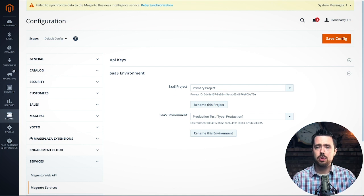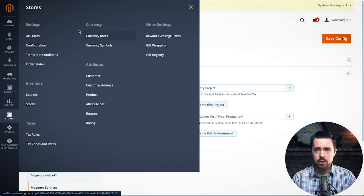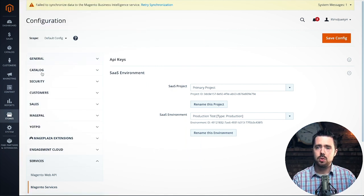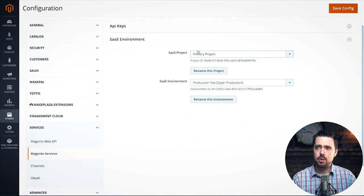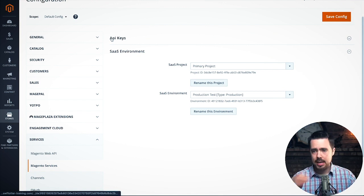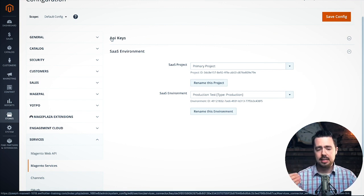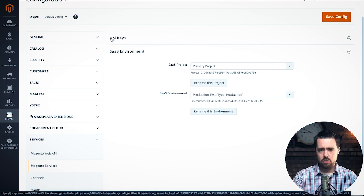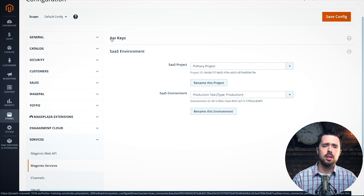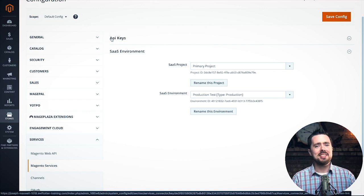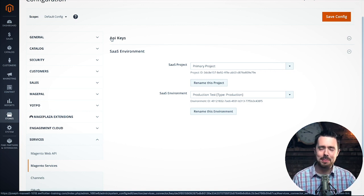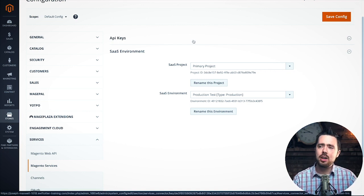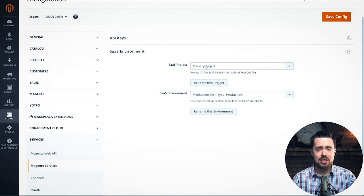Basically, what you're going to need to do is come into Stores > Configuration, come down to Services, then Magento Services. You're going to add in some API keys. I show in the article how to create these API keys, going through screenshots of where to click. I'm not showing them here because they're not necessarily public information. Then you're going to configure your SaaS environment — it's basically just creating some names for things, and that's really easy.